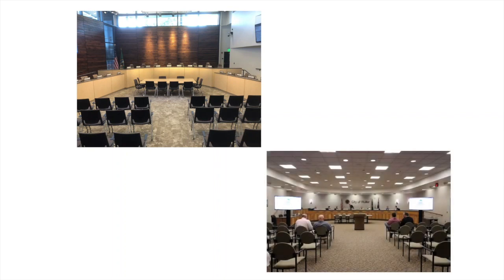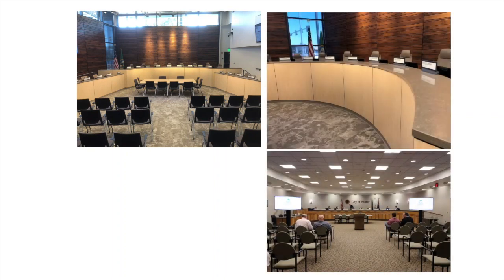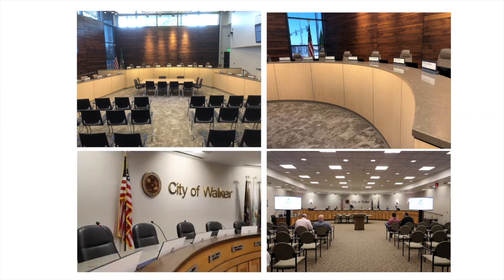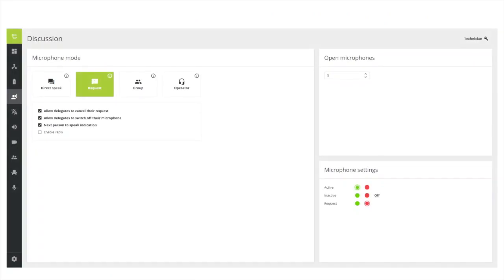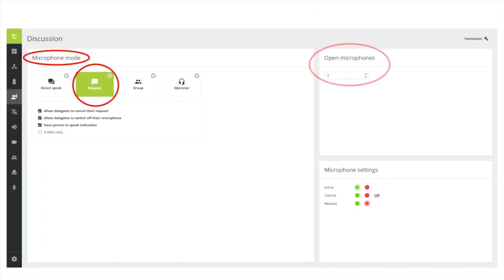Utilizing a Televic conference system in your meeting room gives you a choice of modes you can activate in terms of how you conduct order in your meeting. You can simply allow each microphone to be activated at any time, or you can use Request to Speak. Request to Speak is a mode that can be activated which will limit the number of microphones able to be live in a system at any given time. This helps prevent a situation where people are talking over one another.